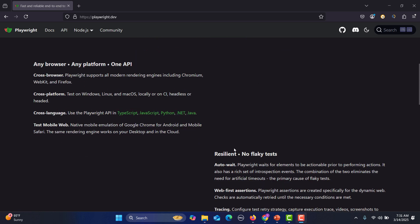Now, there is a feature called Test Mobile Web. So basically this will be a native mobile emulation of Google Chrome for Android and mobile Safari. The same rendering engine works on the desktop and in the cloud.